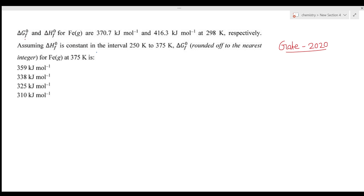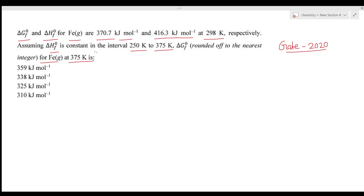The question is from thermodynamics. ΔG°f and ΔH°f for Fe(g) are 370.7 kJ/mol and 416.3 kJ/mol at 298 K. Assuming ΔH°f is constant in the interval of 250 K to 375 K, we are given ΔG° and ΔH° at 298 K, and ΔH°f remains constant throughout this temperature range.